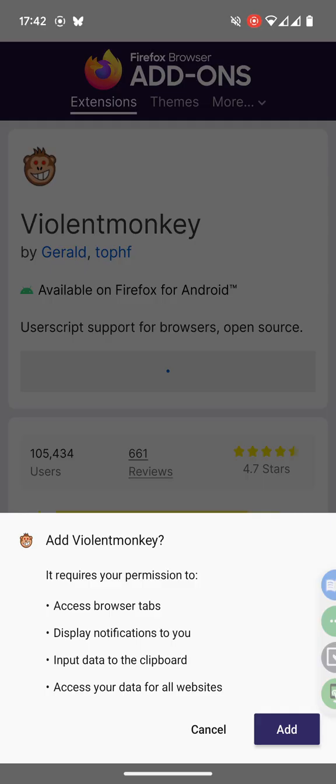Be very careful when using user scripts because they can access all the data that you see on the screen or you type into it on the websites where the user script is active. So maybe remove the extension if you're not using it for anything else afterwards.